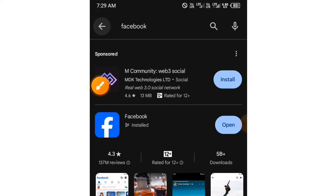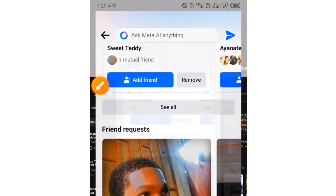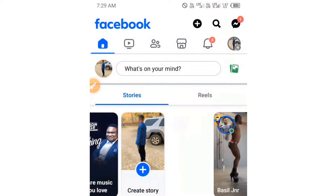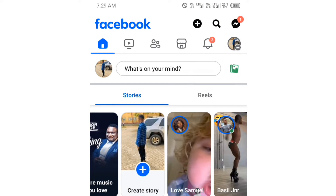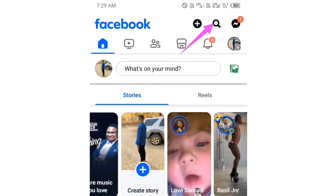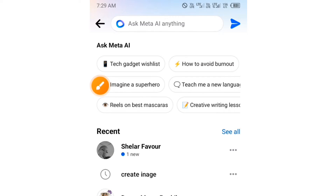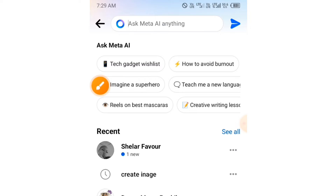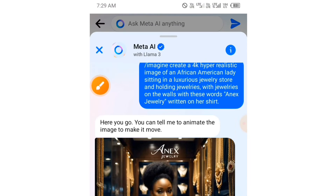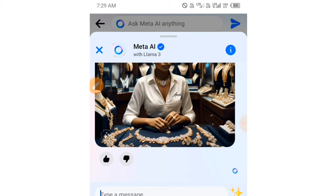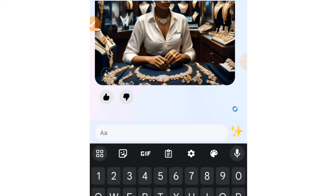After updating the Facebook app, open up your Facebook and tap on the search icon at the top. When you tap on this search icon, you are going to see this icon — it will either be right there or on your right-hand side. Wherever it is, just tap on the icon and you can ask this AI anything.